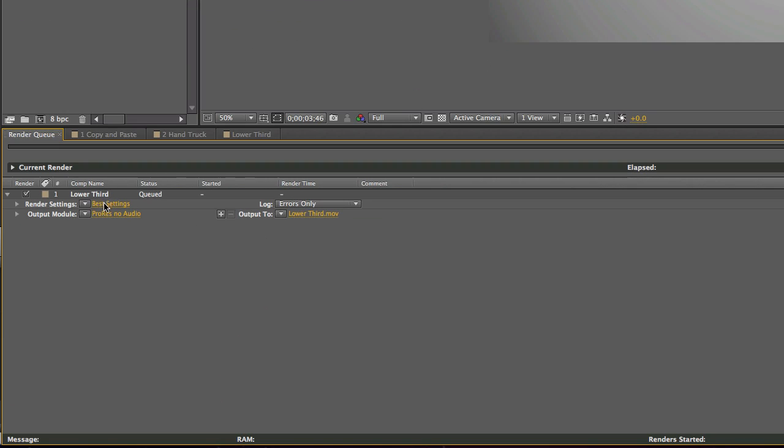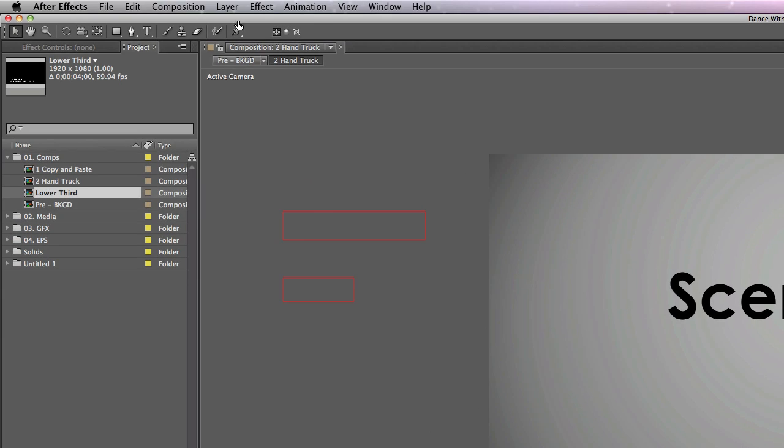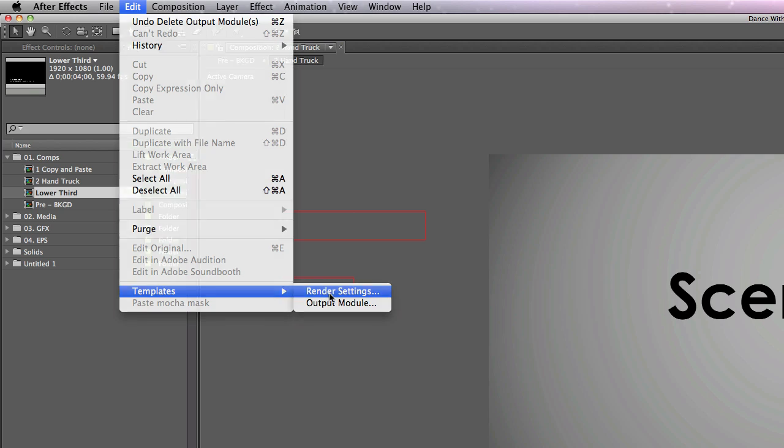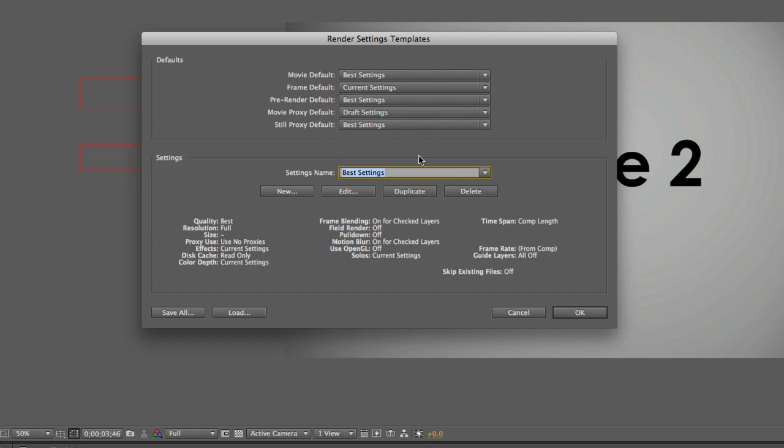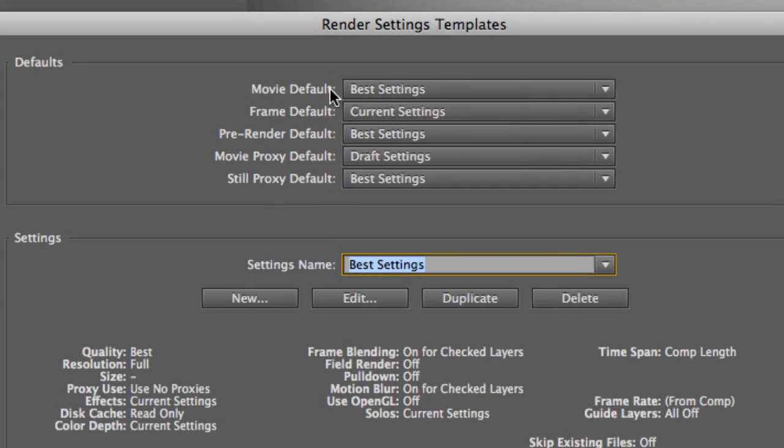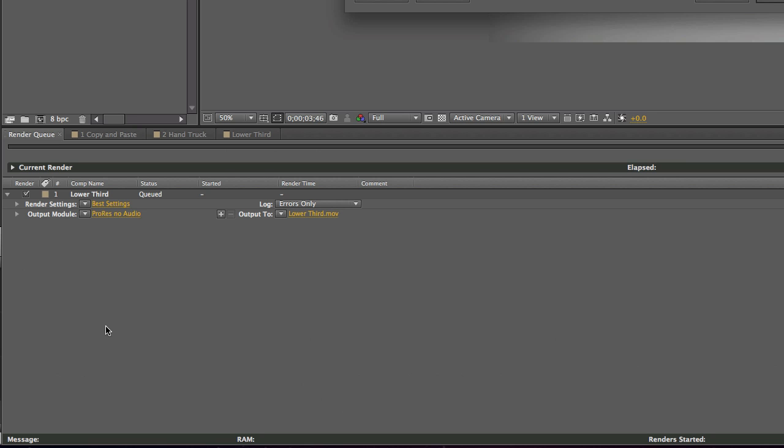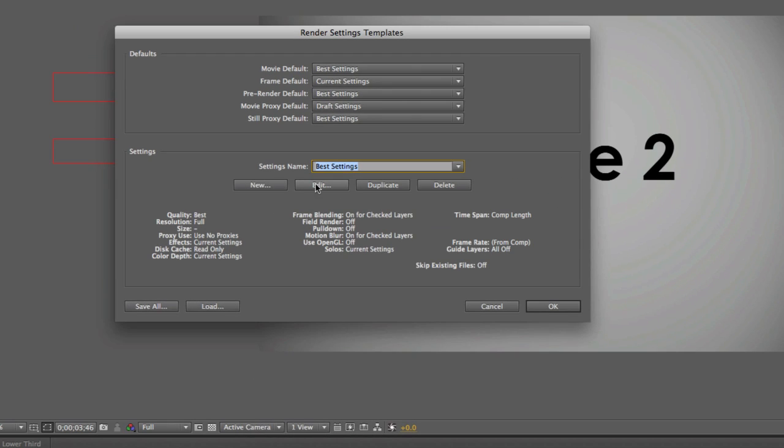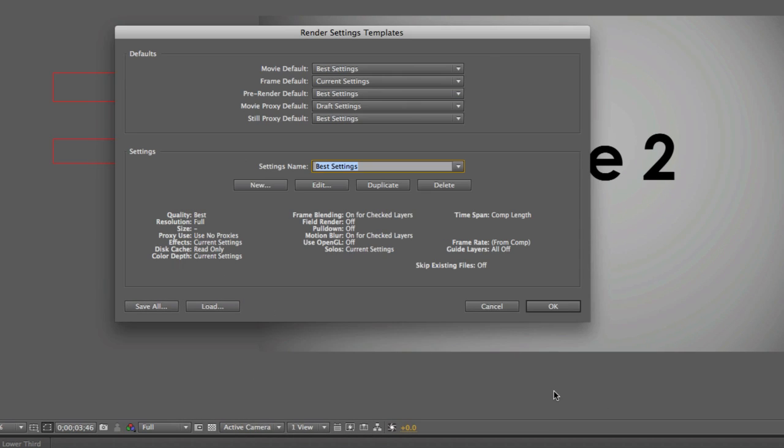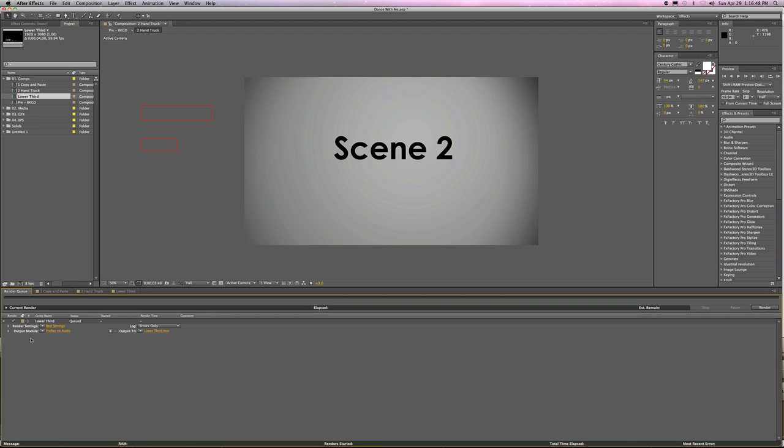Now, the important part of this is what is your default? Because your default is the thing that will come up by default. So I always want it to come up to best settings. And I personally want the best settings to be the length of comp. There are good arguments against that, but I don't buy into them.